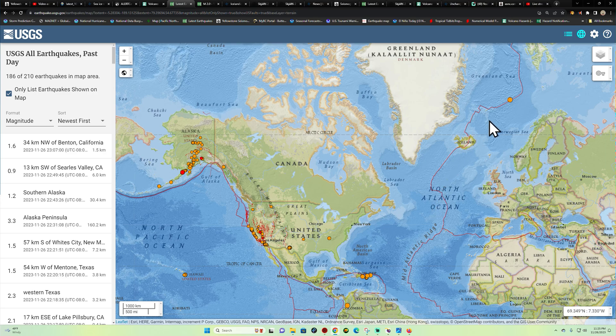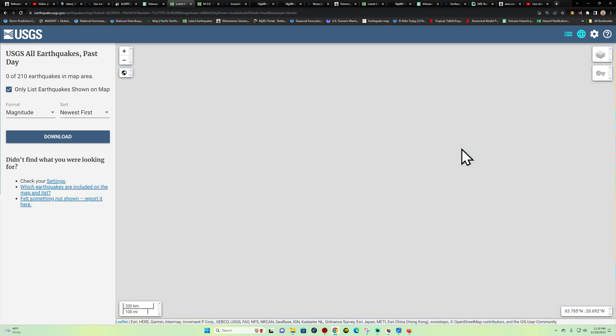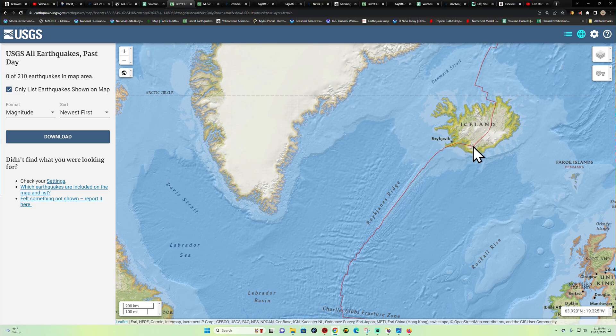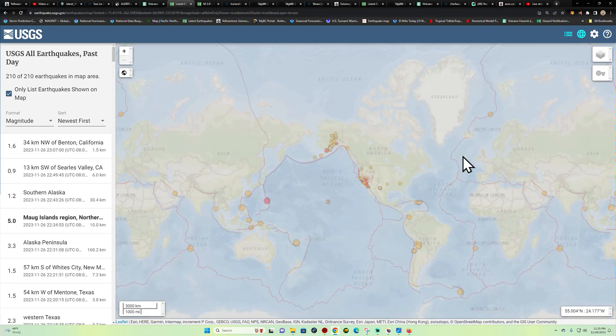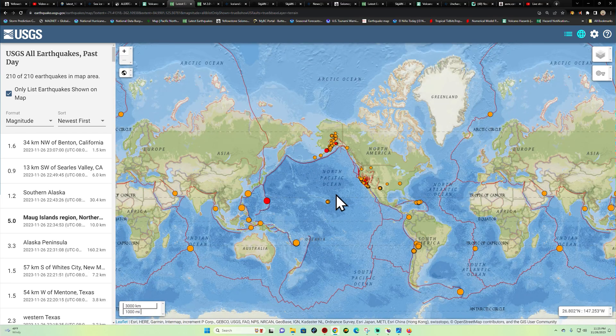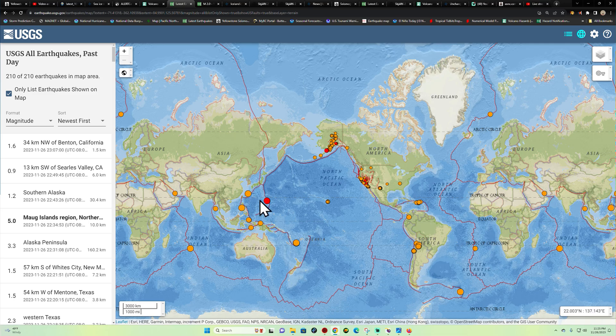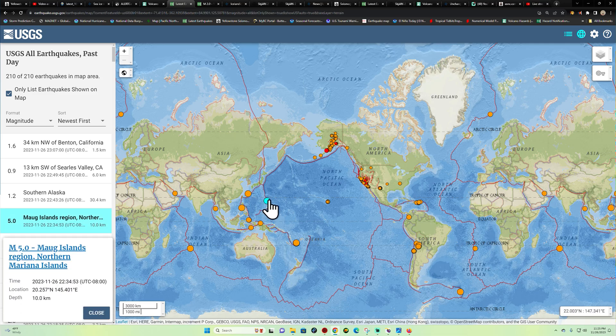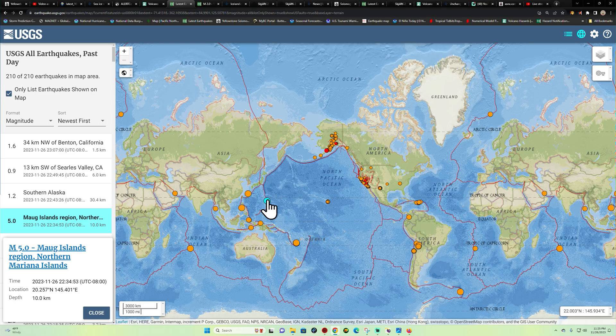It's definitely one of those things where it is or is not going to stir up here following this activity. Obviously we have to watch this pretty closely here across Iceland in terms of volcanic activity. One earthquake here across the Northern Mariana Islands area, 5.0 coming in here.